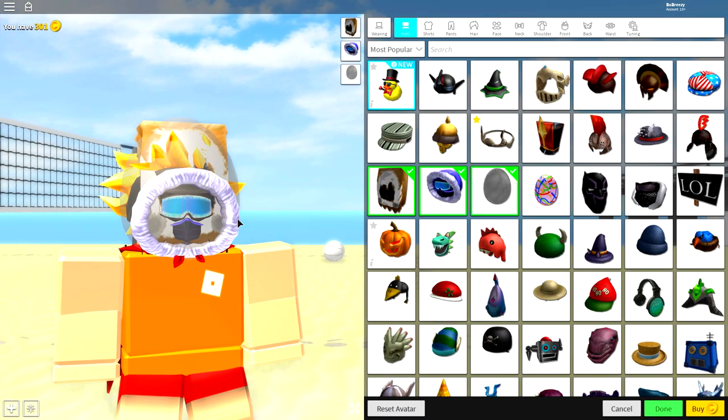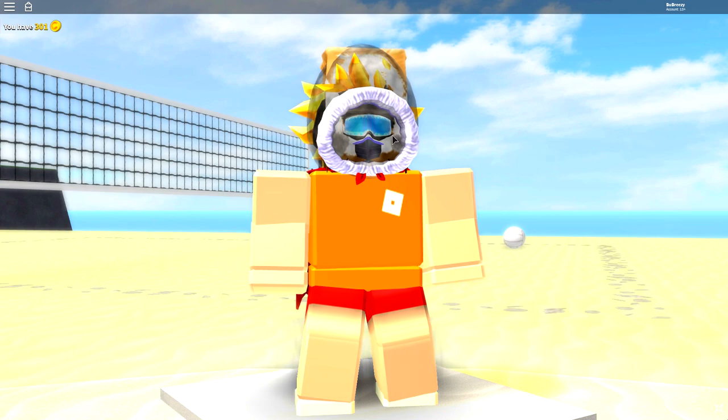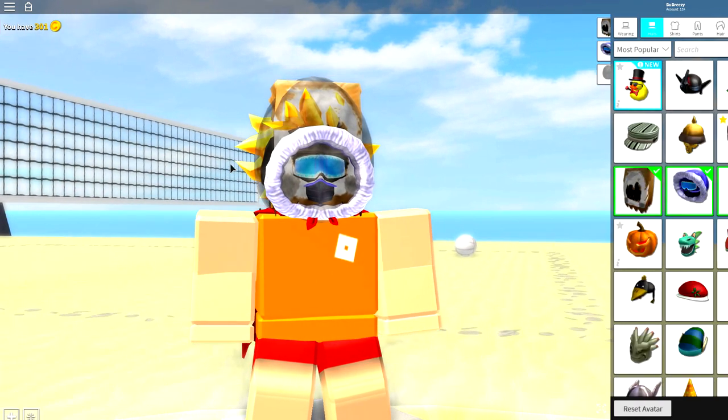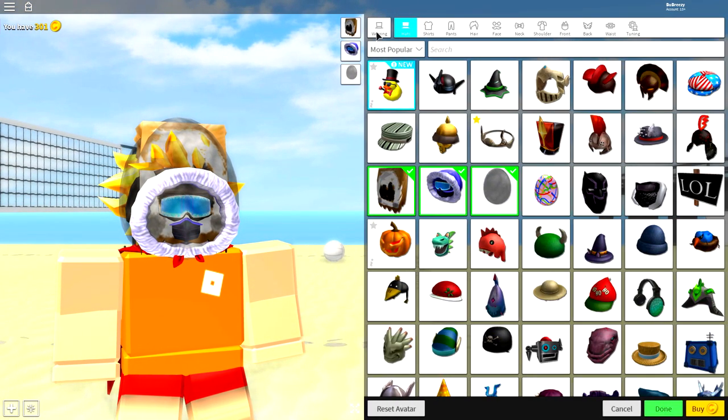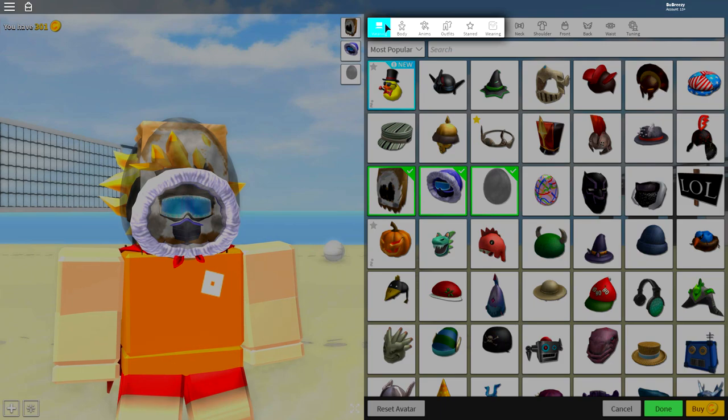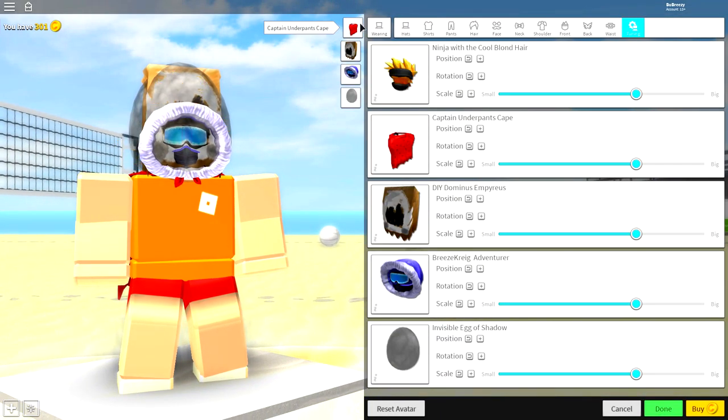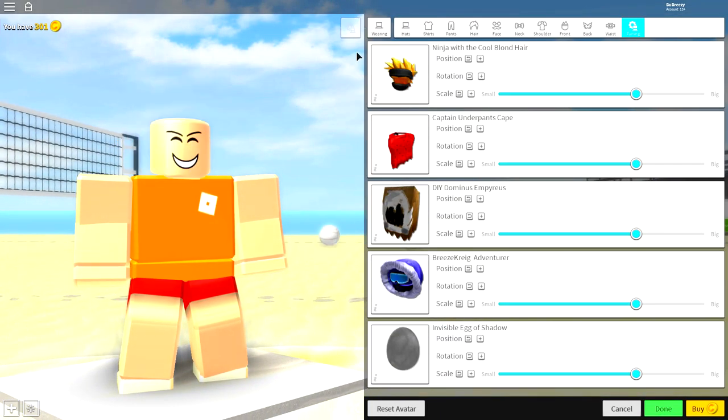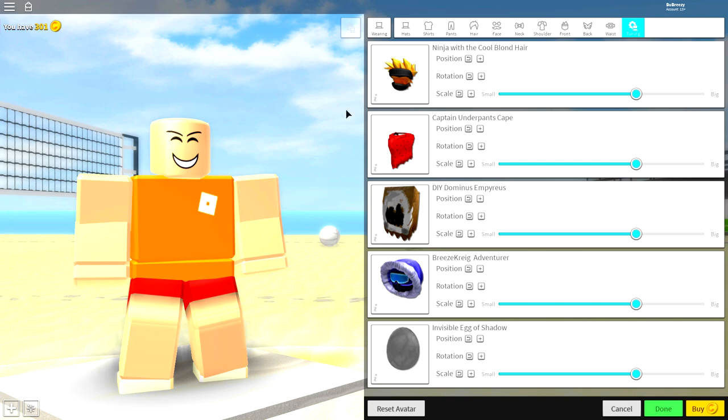So guys, what I always like to do first of all is remove everything we are currently wearing. So to do that guys, simply come over to where it says wearing, come to tuning, and click all of the boxes you have there. That will remove everything you are currently wearing. And once you are like a base plate now, you can begin your transformation.